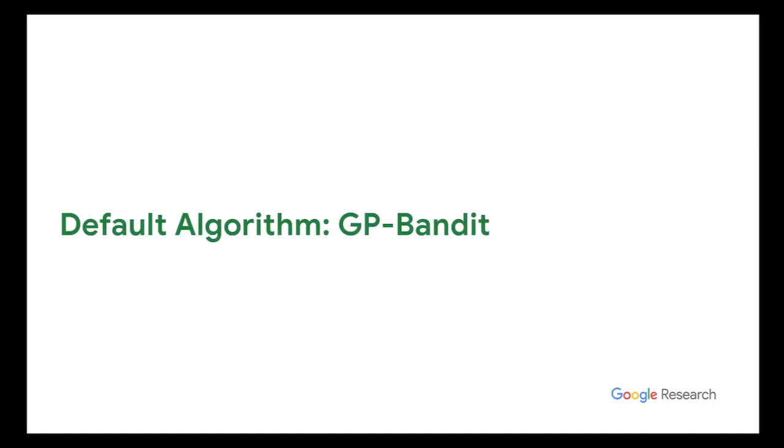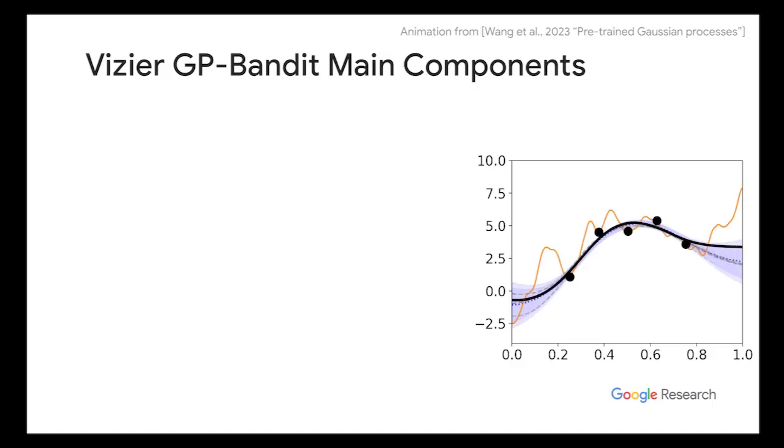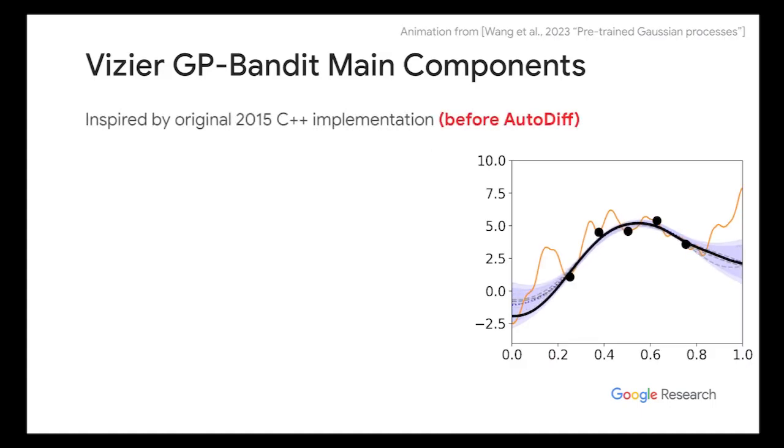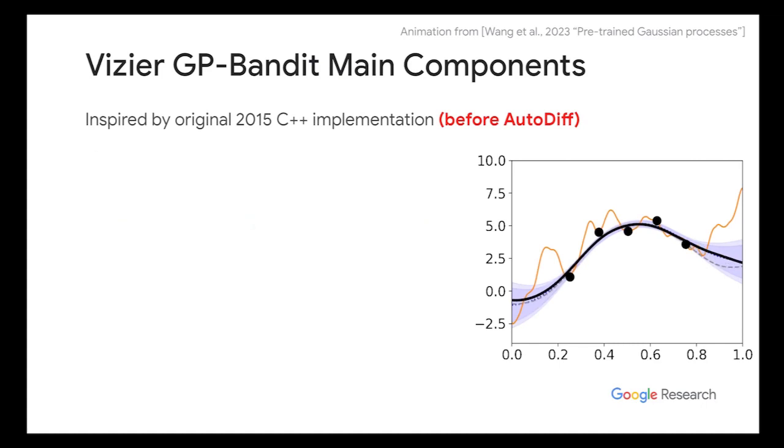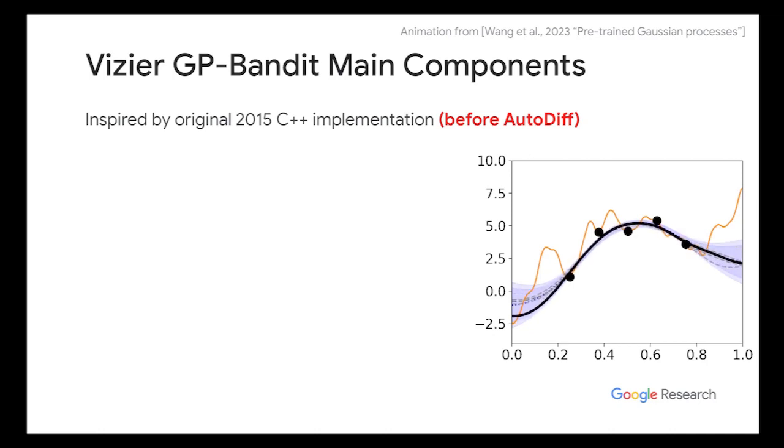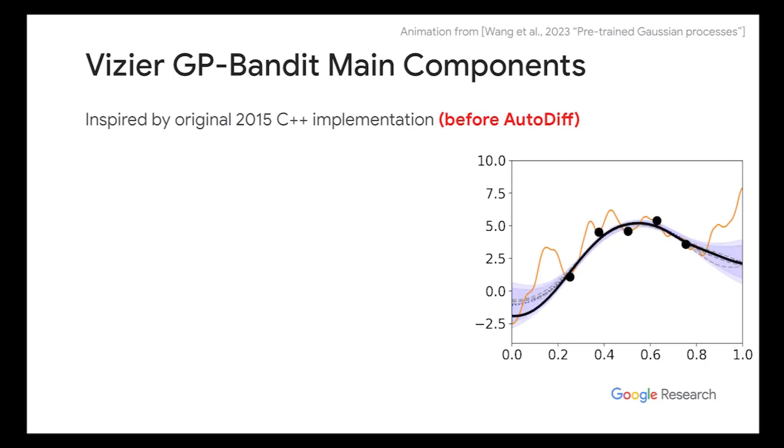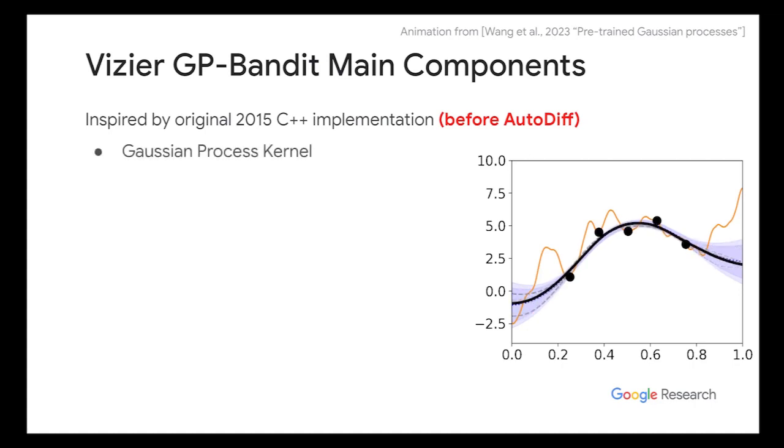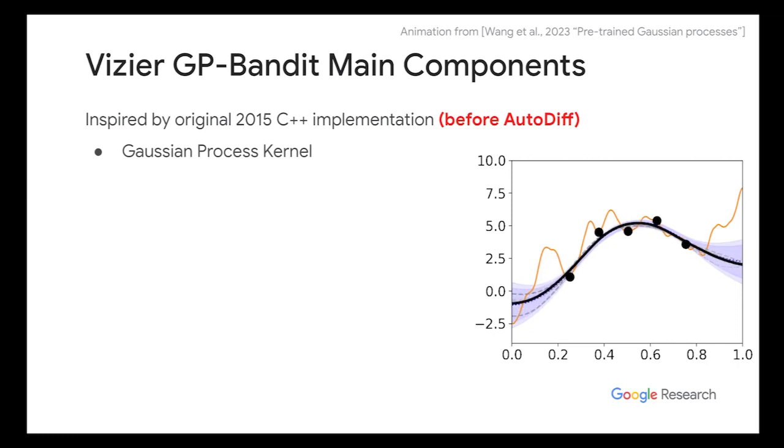Now let me just talk about briefly the default algorithm. So basically, I just want to give a historical context. So Vizier was released before auto differentiation even existed. This basically means that there were no TensorFlow probability like Gaussian processes to speed up whatever. You had to write everything in C++ to make it very fast. So basically this is why currently the algorithm inside Google is written in C++, but we are now trying to switch to Python. And this is one of the efforts.